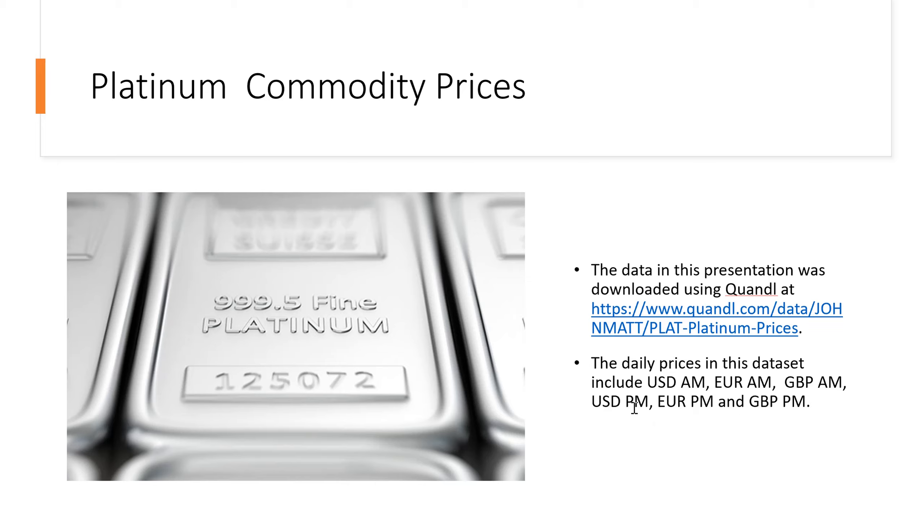So the US dollar PM, the Euro PM, and the Great Britain pound PM.